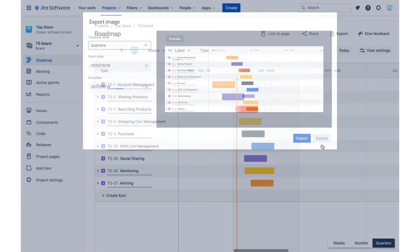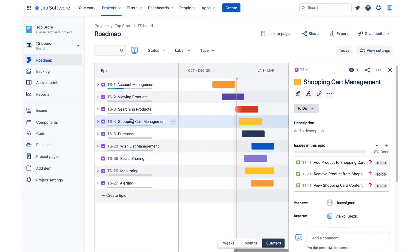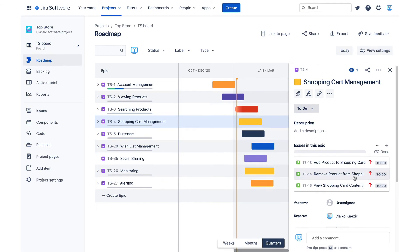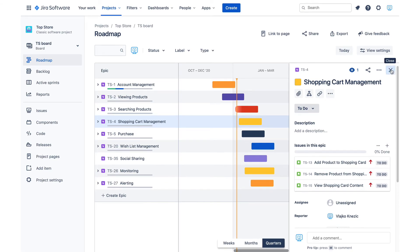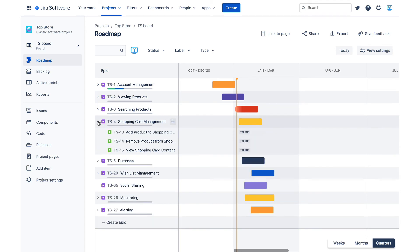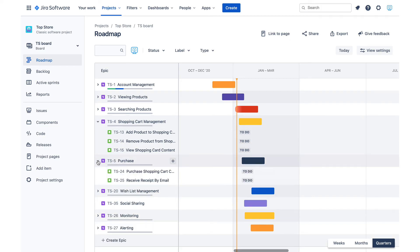Jira epics contain stories, tasks and bugs. That is not roadmap specific. It is a Jira feature that has been around forever, but this relationship has a different visualization in the roadmap screen. Each epic can be expanded to show its child issues and a new child issue is created using the plus sign beside the epic name.